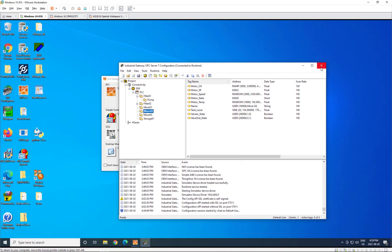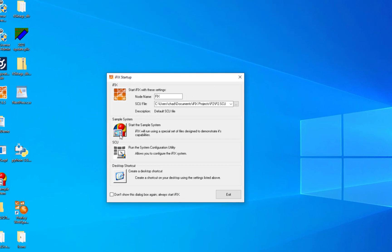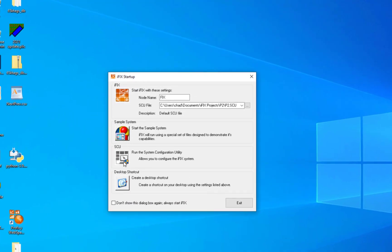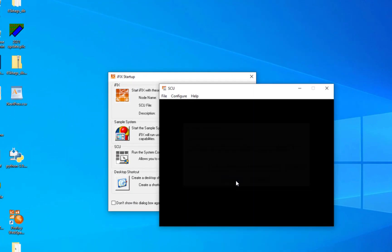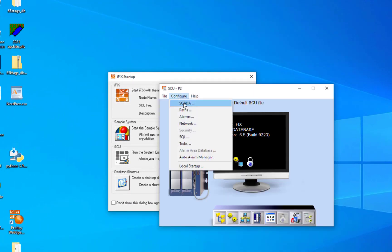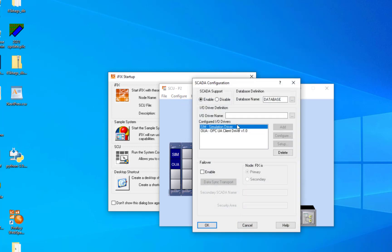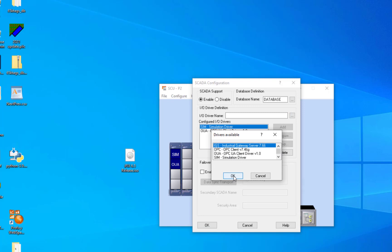So to get started, when you open your iFIX project, the first thing you'll need to do is go into your SCU, configure the SCADA, and add the IGS driver that is installed with iFIX when installing IGS on the same node as iFIX. You'll need to install IGS after iFIX so that that driver can be correctly installed.